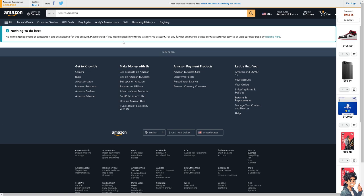That's how you cancel auto payments on Amazon Prime Video. Thank you so much for watching. We'll see you in the next one.